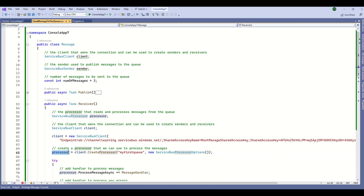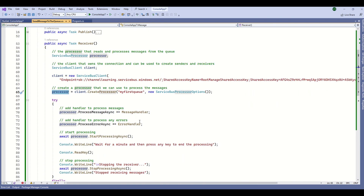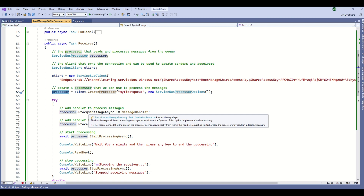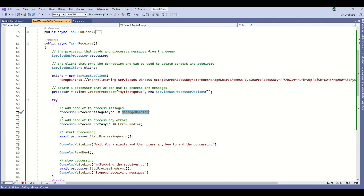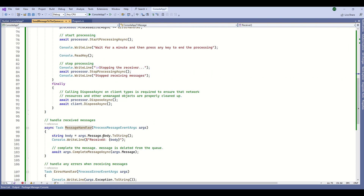The processor is now ready to receive messages. We have to subscribe to the message events and handle them. I am subscribing here — ProcessMessageAsync — this handler will fire when a message arrives. In this ProcessMessageEventArgs handler, I access args.Message.Body and since I am passing a string I retrieve it as a string and display it with Console.WriteLine.